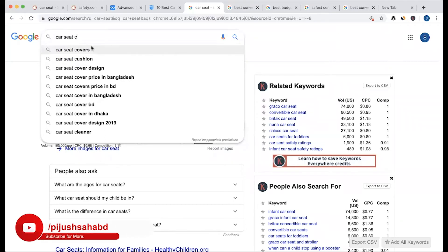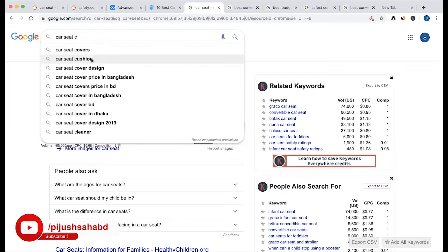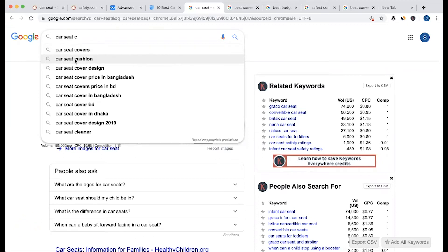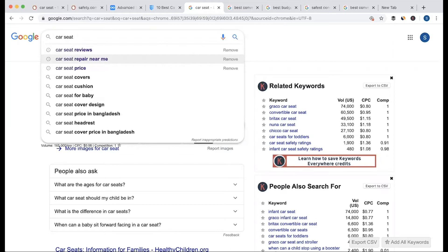We have a list of these keywords — this is the seed keyword. We have car seat cover, we have car seat cushion. This seed keyword is based on the multi-versional keyword, so in this way we have multiple ideas.